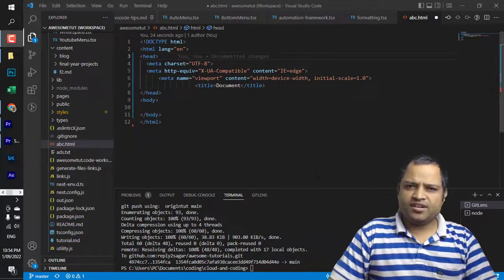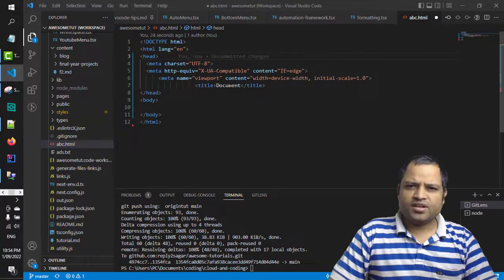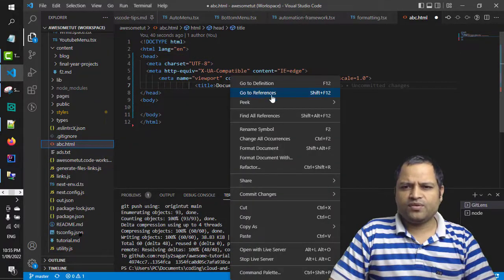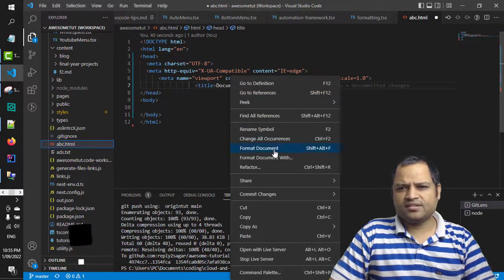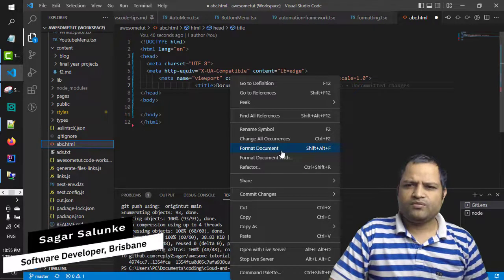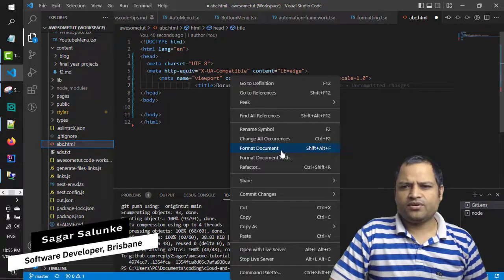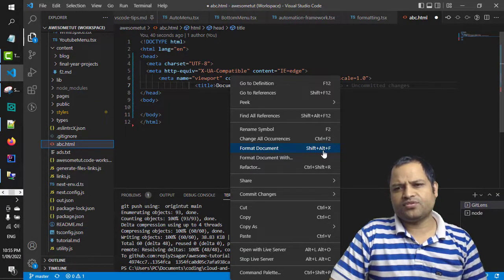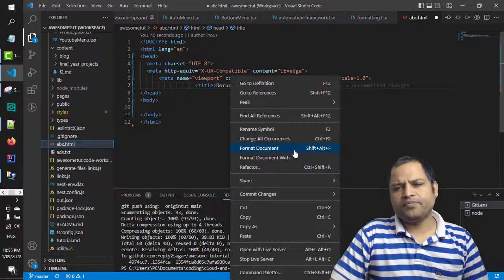Just right-click on the document that you want to format and you will notice that there is one option in this menu: format document. Or there is a shortcut key Shift+Alt+F, so you can do that.